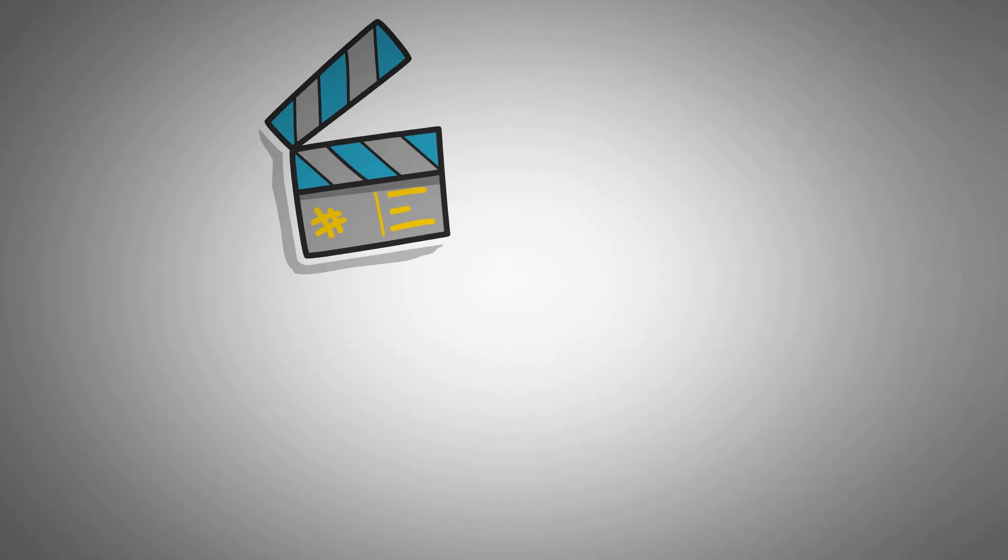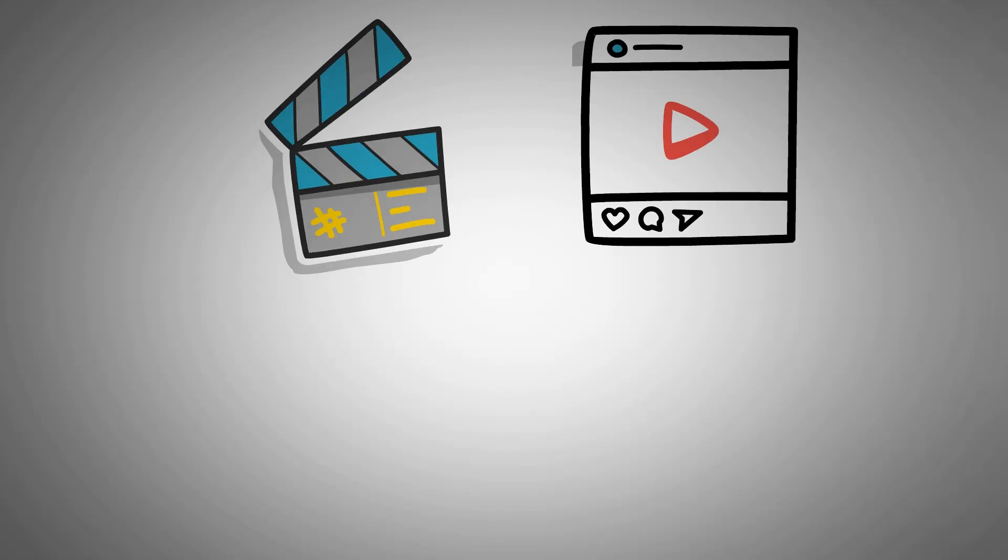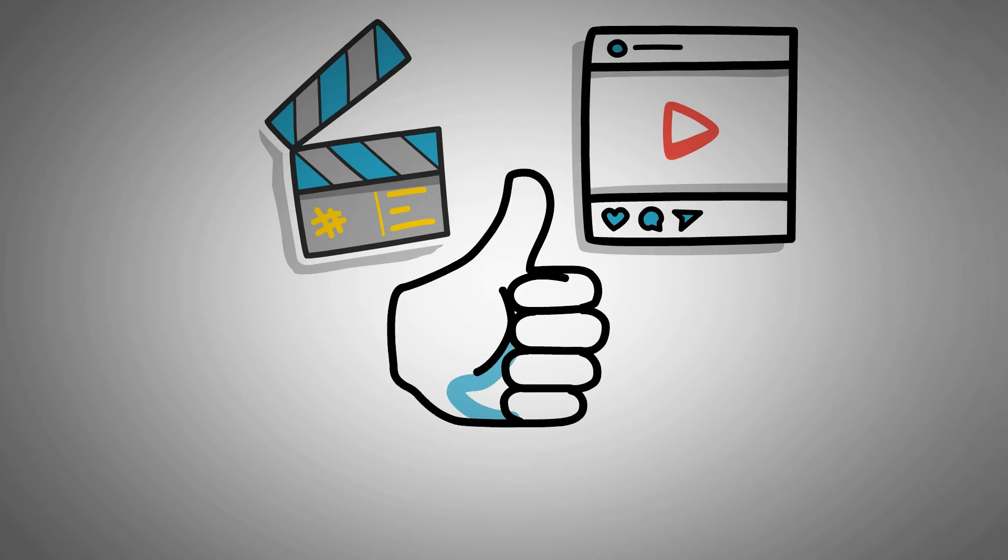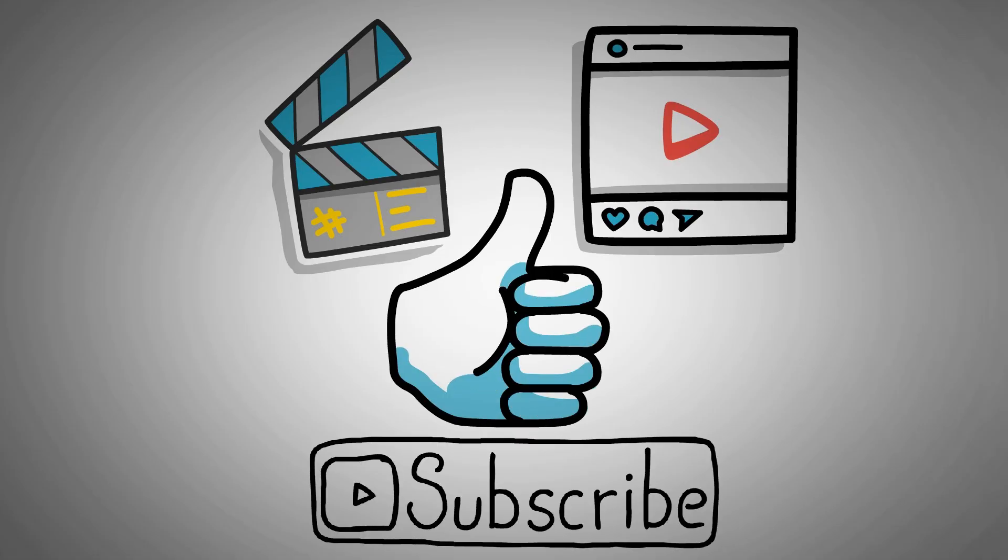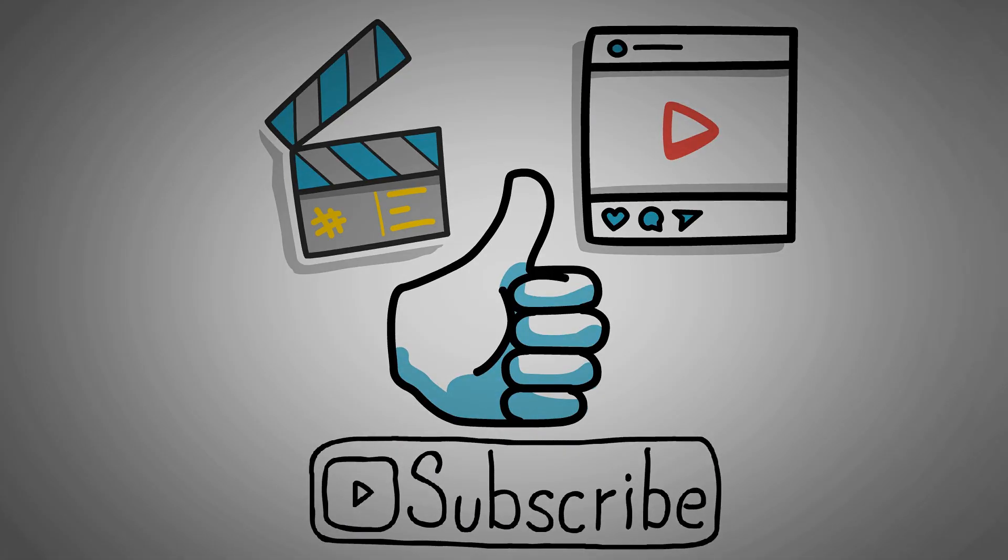So that's the end of this video. If you have found the content helpful, don't forget to give a like and subscribe to our channel for more content like this.